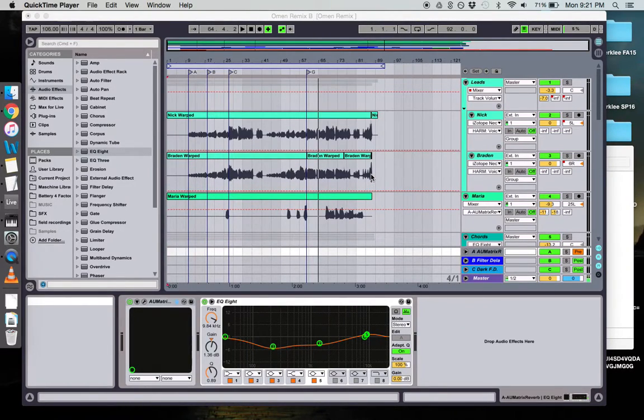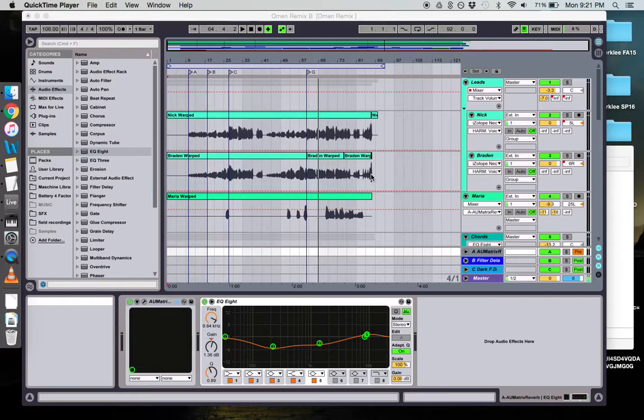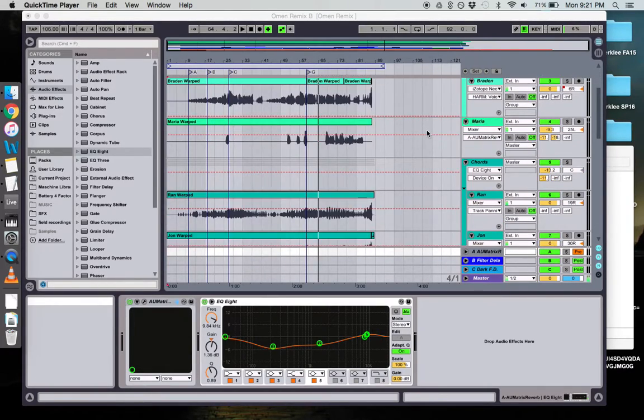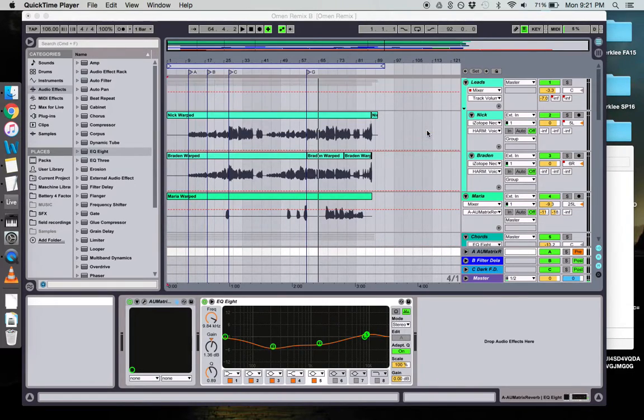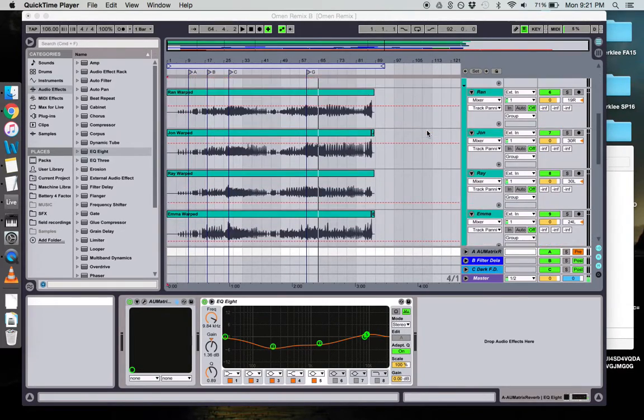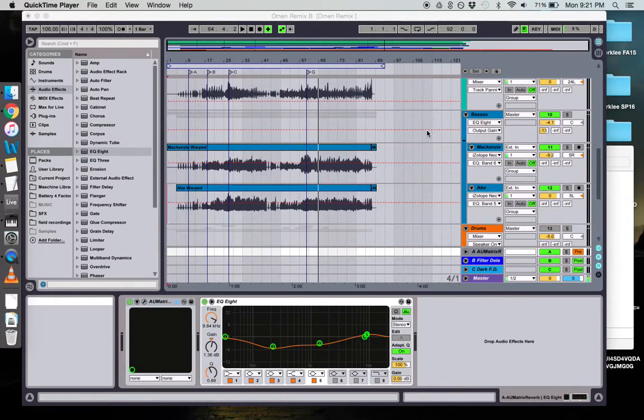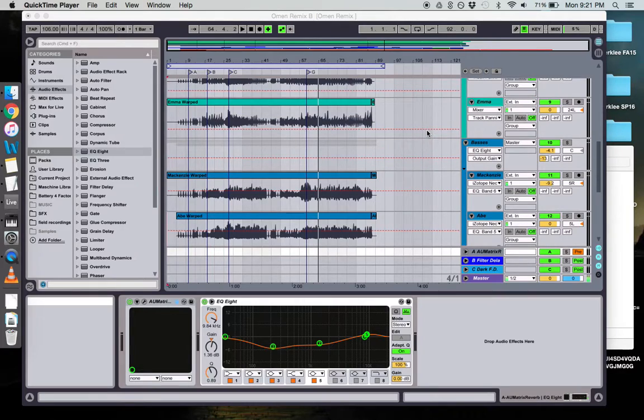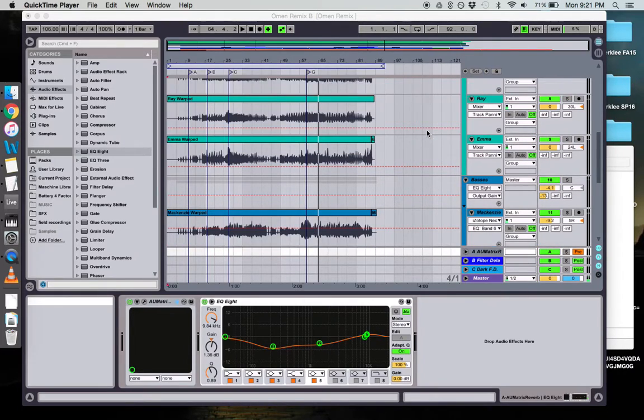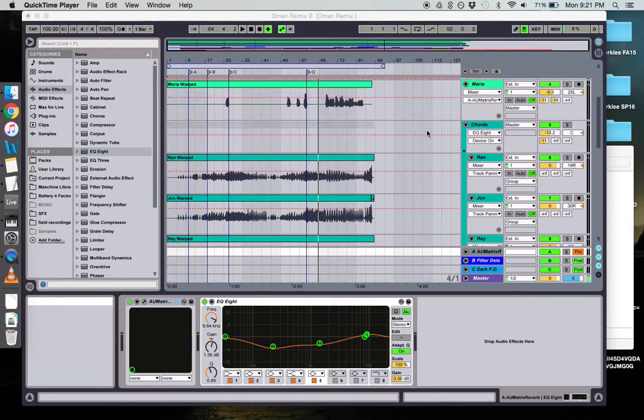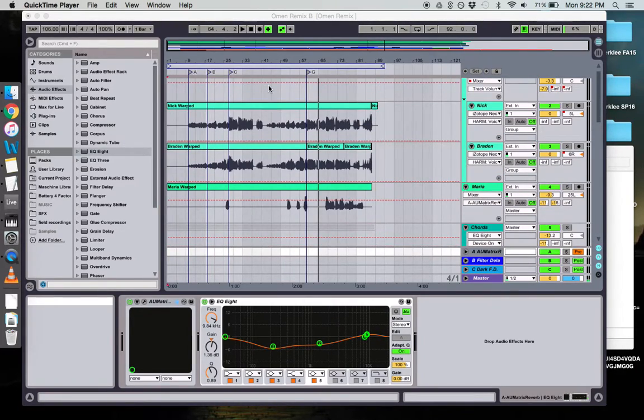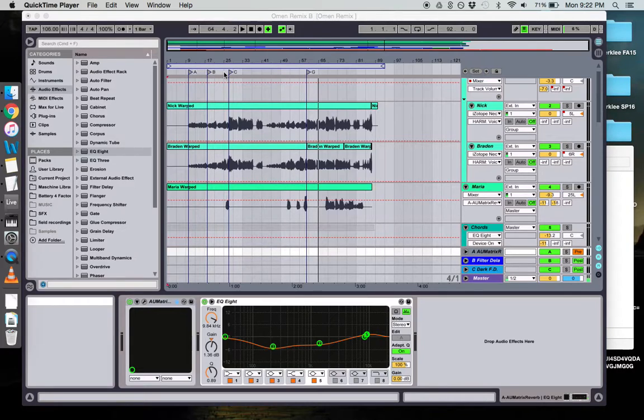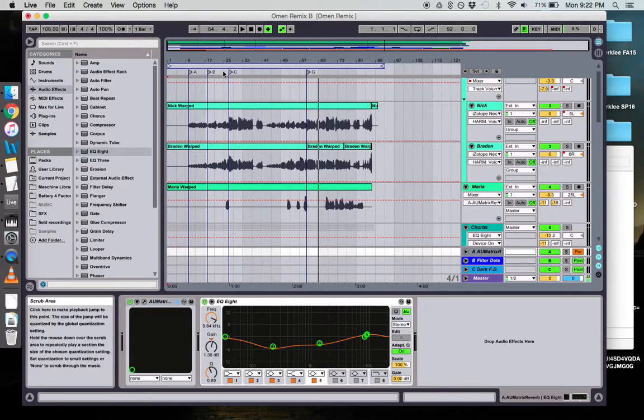Hey, what's up guys? I'm going to show you a little bit about the Omen remix, mixing nine horns together. The way I went about this was I broke the horns into three groups: leads, chords, and bass, and treated them all differently. Let's take a listen.